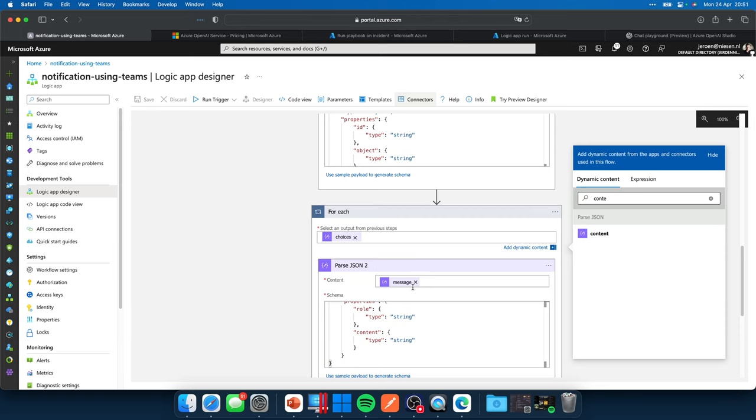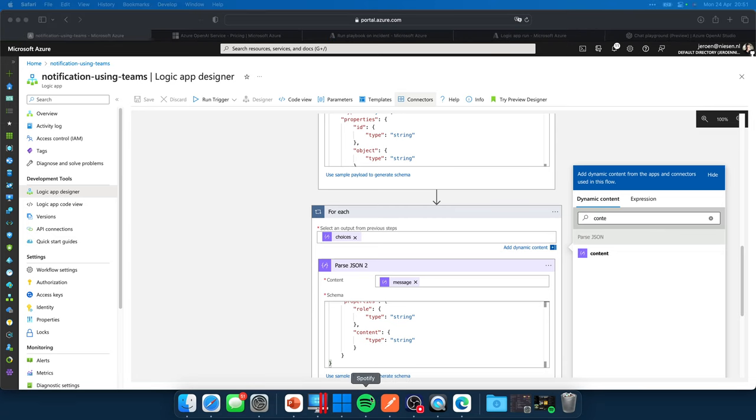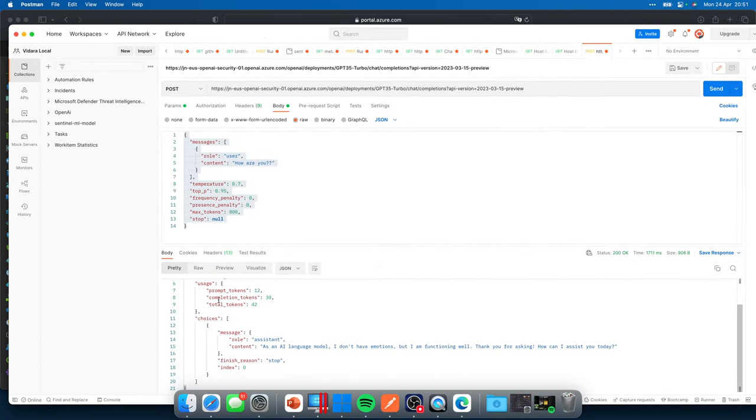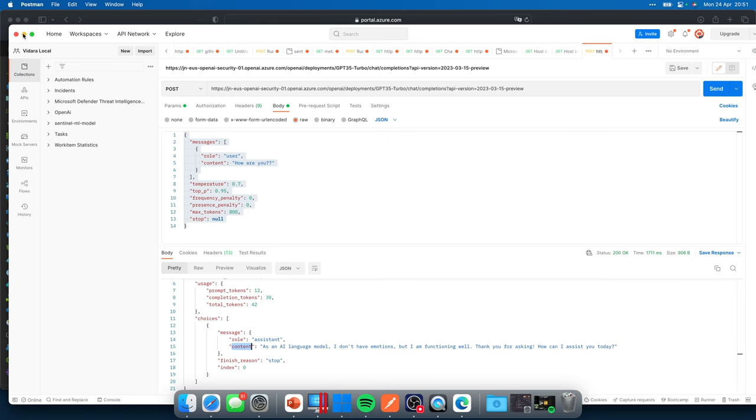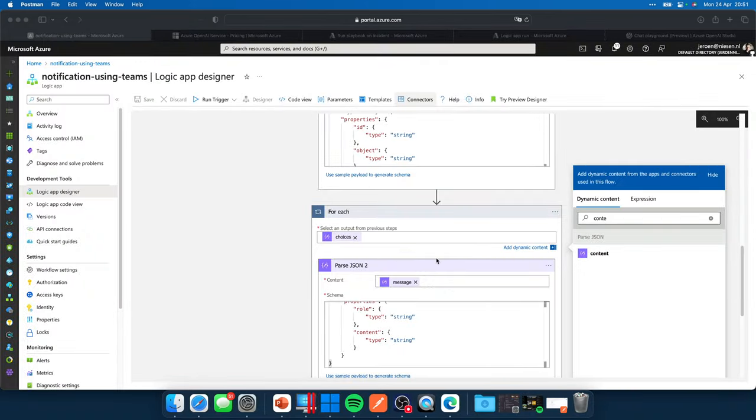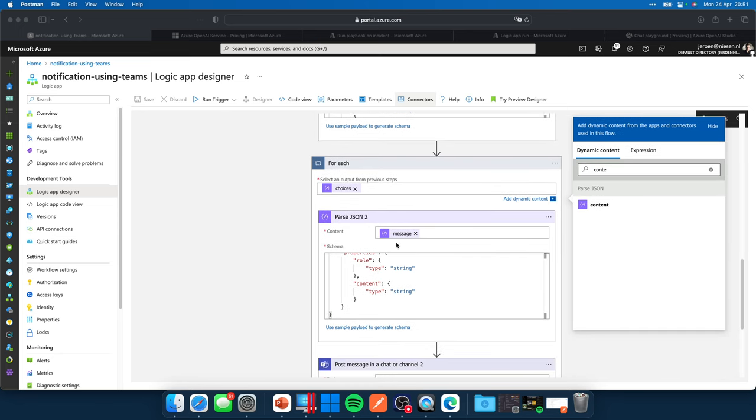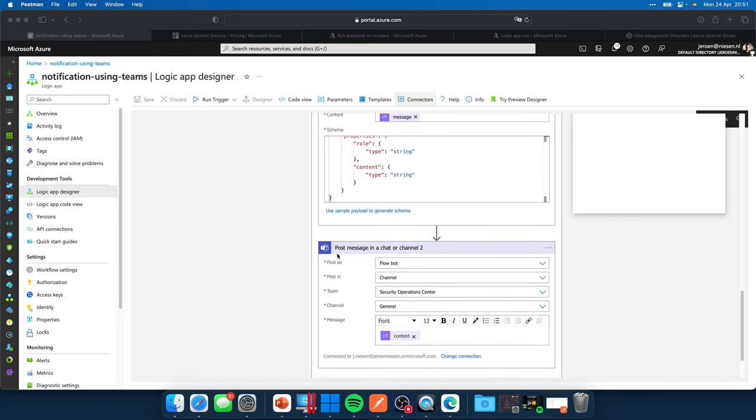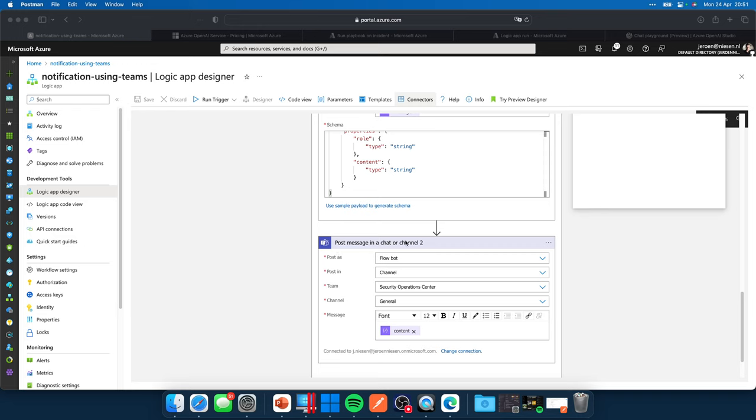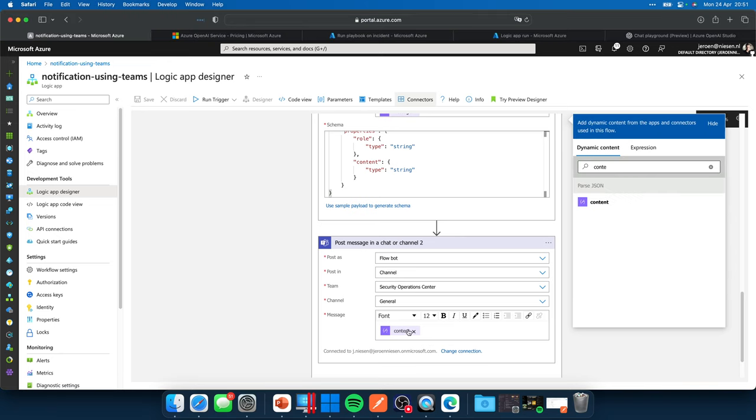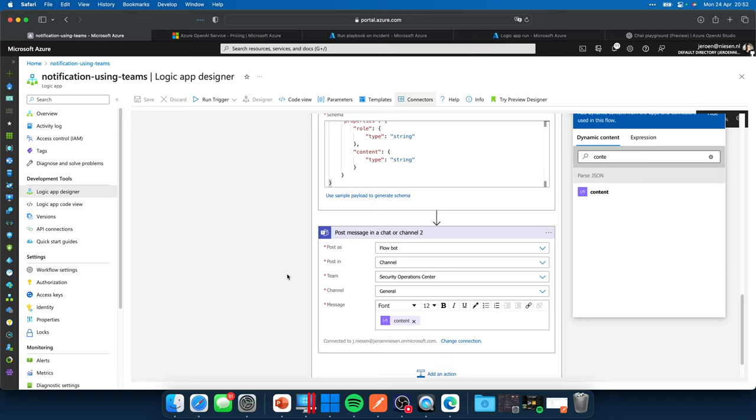So I use the message over here. And in the message, let me get Postman back on screen. In the message sometimes, or actually always, there is a role and content in it. So I want to parse that message so I can use the content property of this response body. And that's what you see over here. The message gets parsed. And I have a Teams activity over here where I push a message into a Teams channel. And I use the content parameter over here. If I switch over to Teams, I have it open in my other browser.